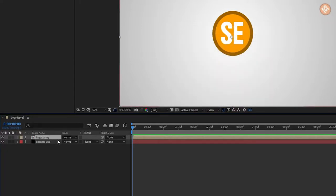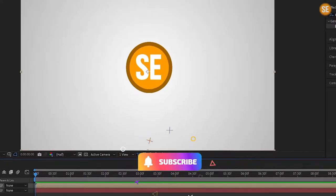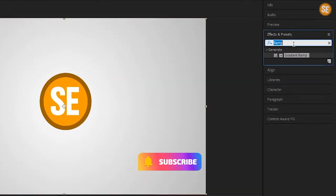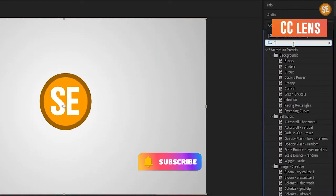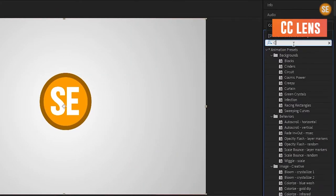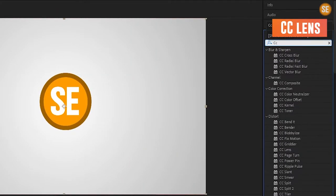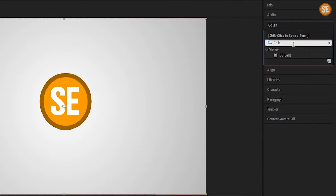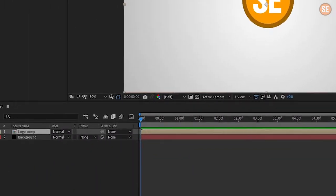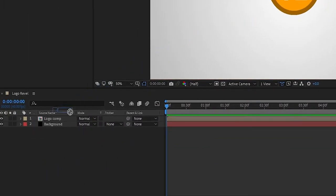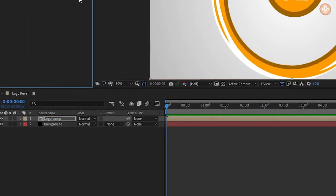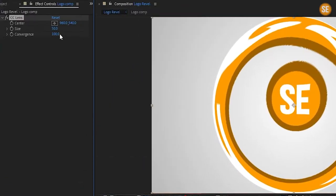Now select the logo composition, go in Effects and Presets and search CC Lens, and apply it to the logo composition. Then change convergence to minus 200%.